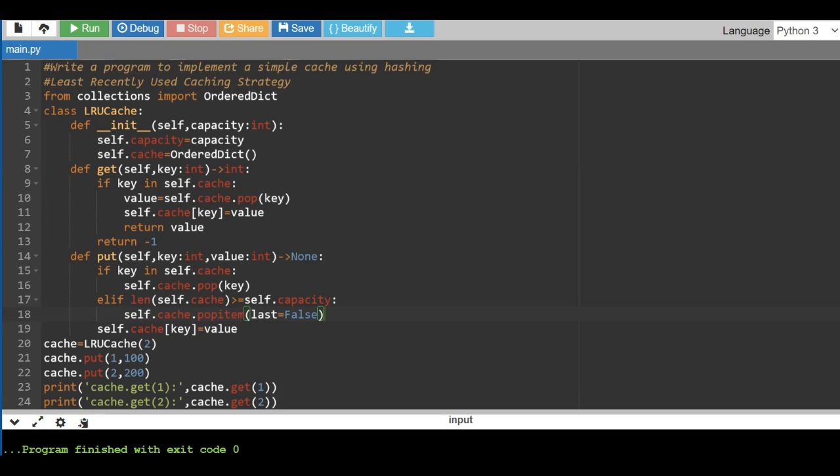So what is meant by a cache? A cache is a high-speed data storage layer that temporarily holds frequently accessed or recently used data. The goal is speeding up subsequent accesses to that particular data. It acts like a buffer between a slower larger storage medium such as your hard disk drive or main memory and a faster smaller storage medium such as your CPU cache or RAM.